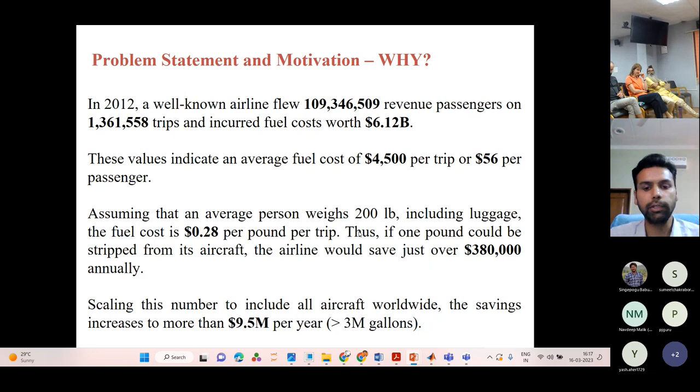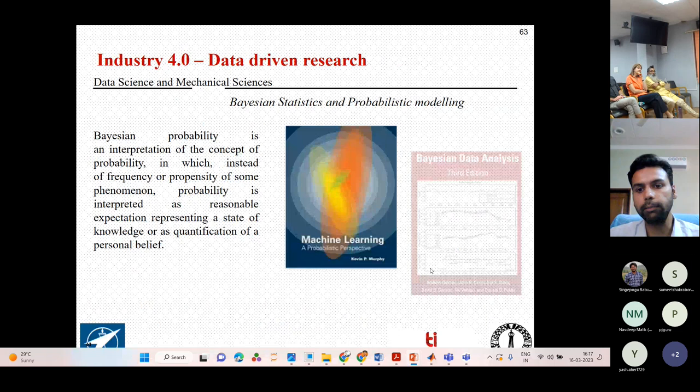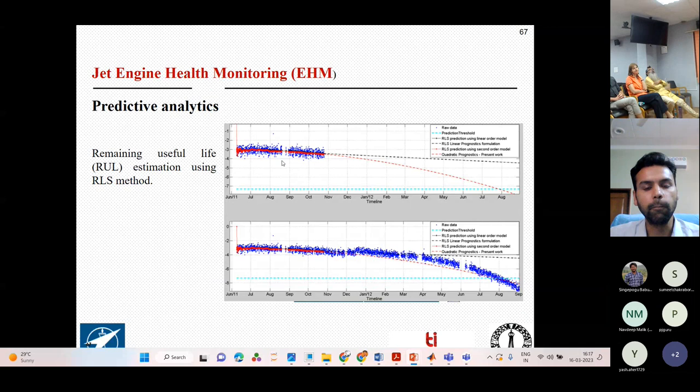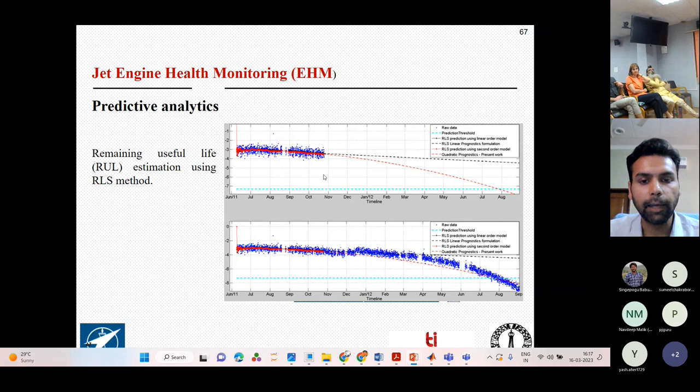The other part of ongoing work is on Bayesian data analytics and Gaussian processes. This is my own work investigating the NASA PHM prognostics health management data challenge — using engine data points to predict the remaining useful life left for the jet engine.